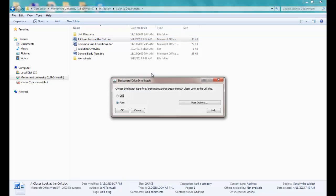I can choose to either create a link or a pass to share this file with anyone I want. I would create a link if I was sending this file to someone who I know already has permissions to view the content. For example a colleague in the Science Department.